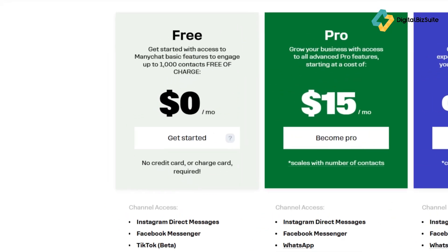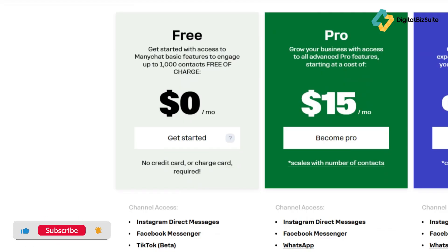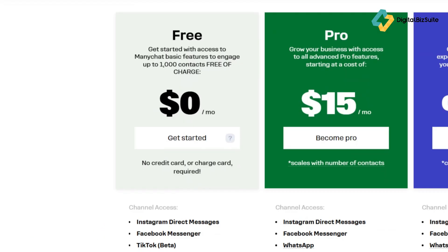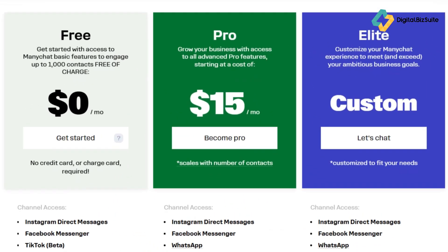Let's talk money, because for creators and small businesses this is crucial. ManyChat offers a very generous free plan, giving you access to basic features and allowing you to engage up to 1,000 contacts on selected channels. It's an excellent place to start, test the waters, and build your first few automations. If you're serious about scaling, you'll want the Pro plan, which starts at just $15 per month.